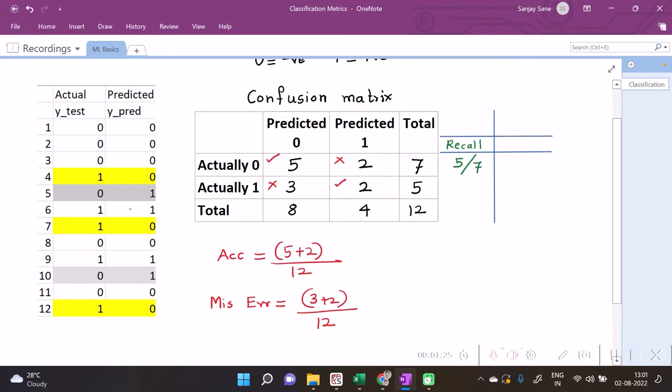able to predict ones correctly. Hence our recall for one can be two upon five, or may be 0.4.